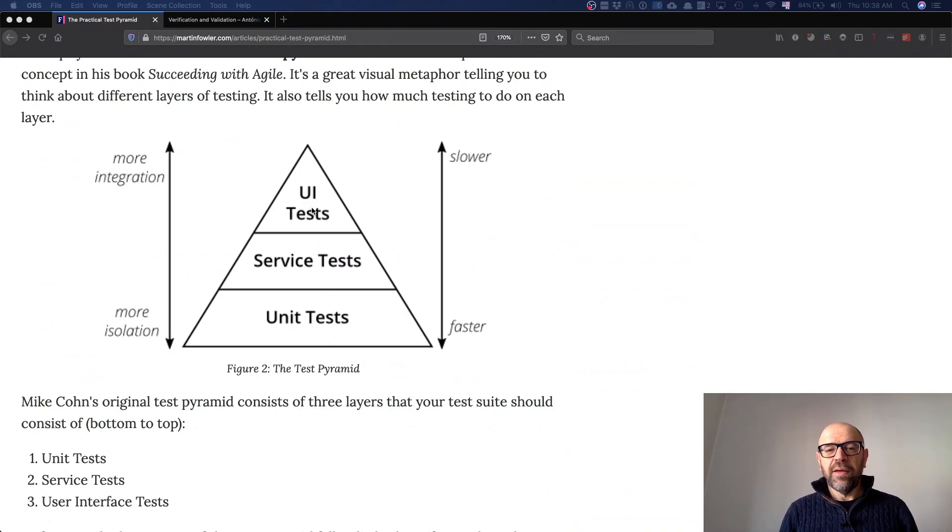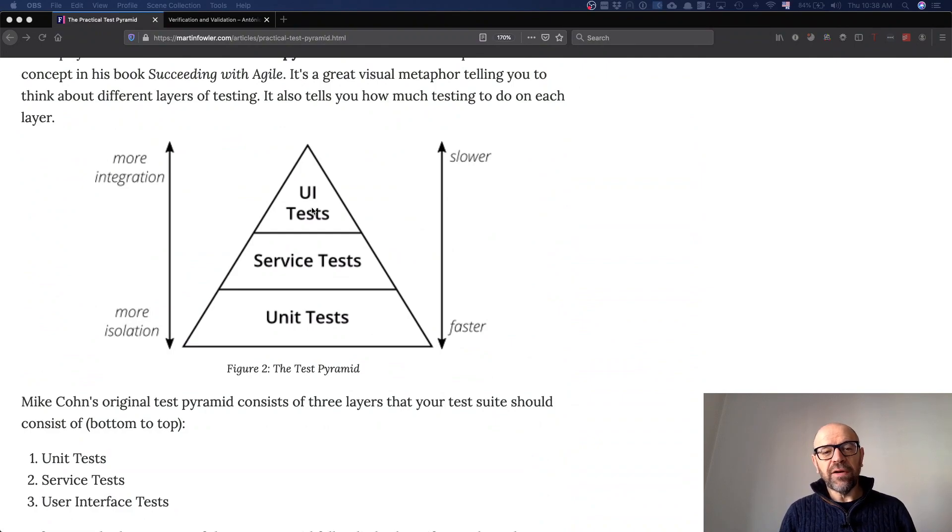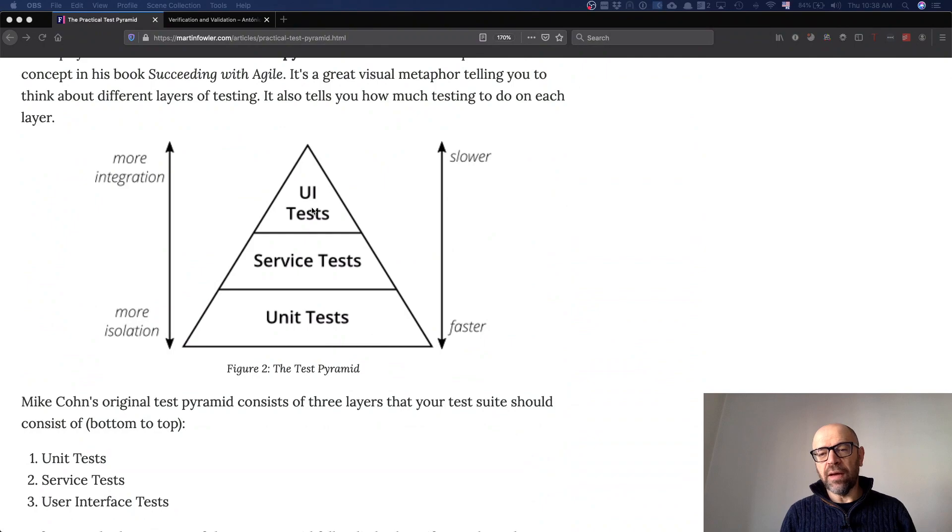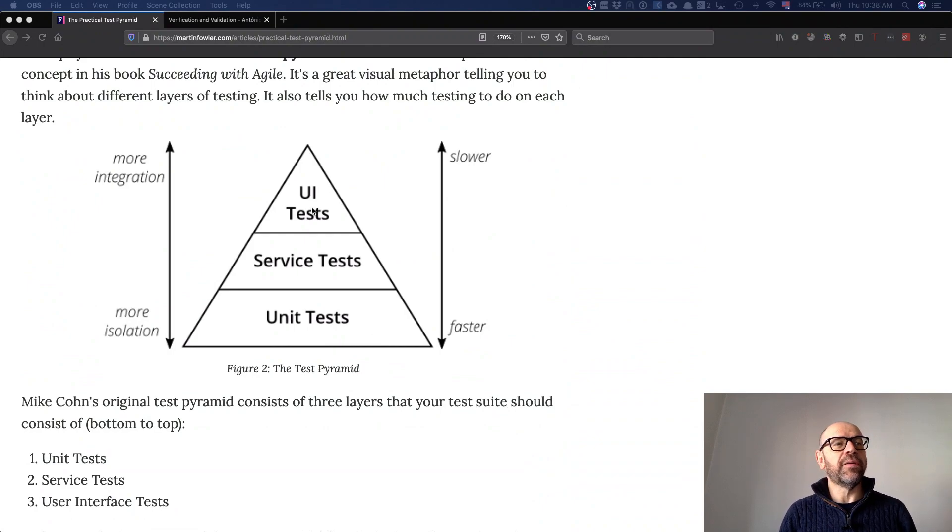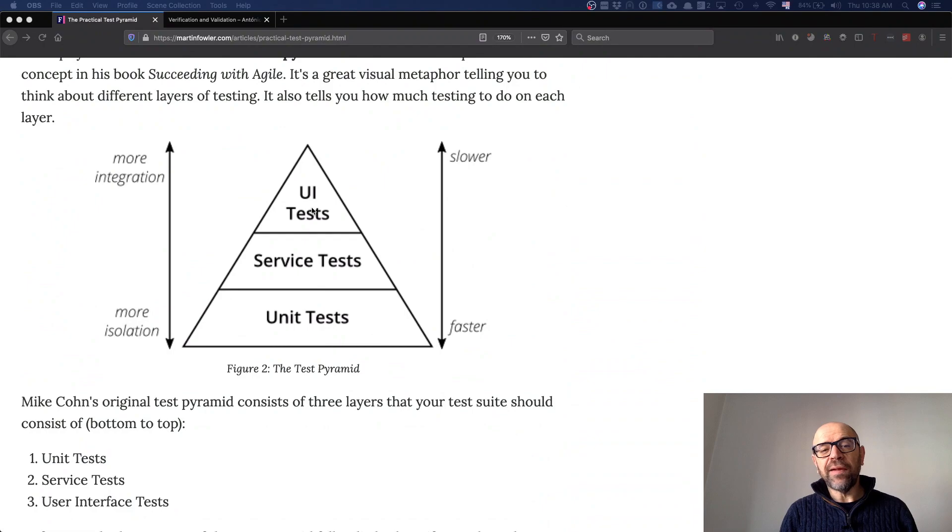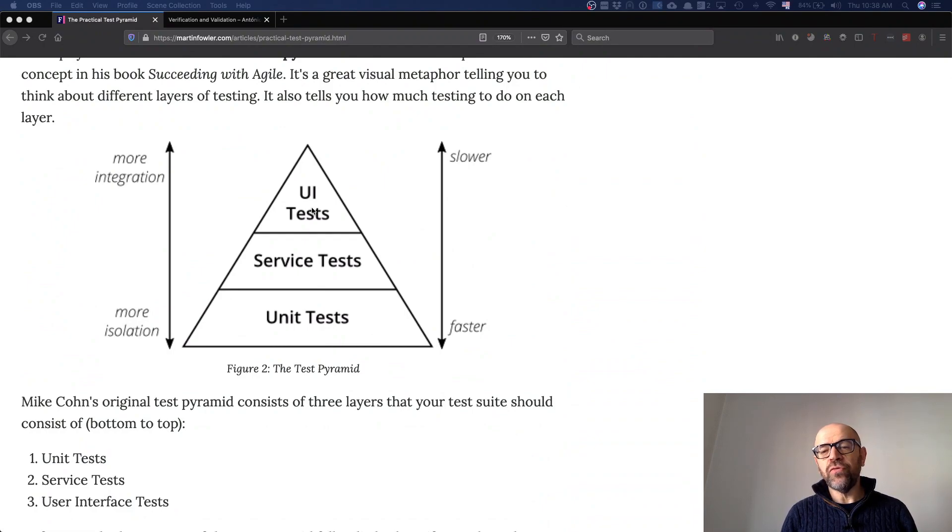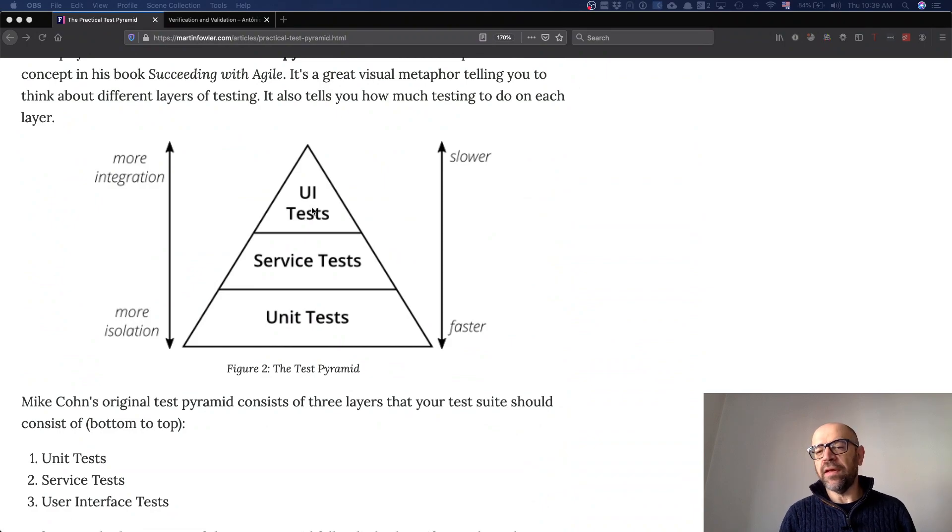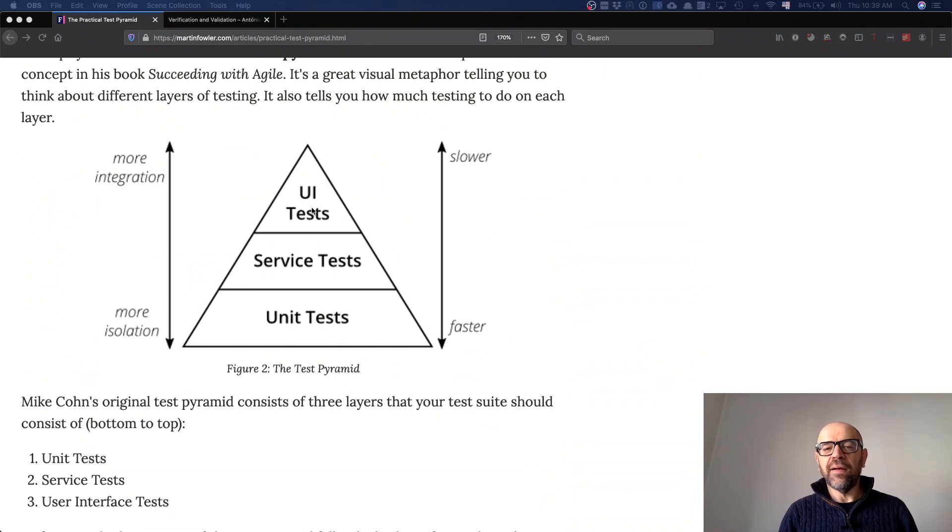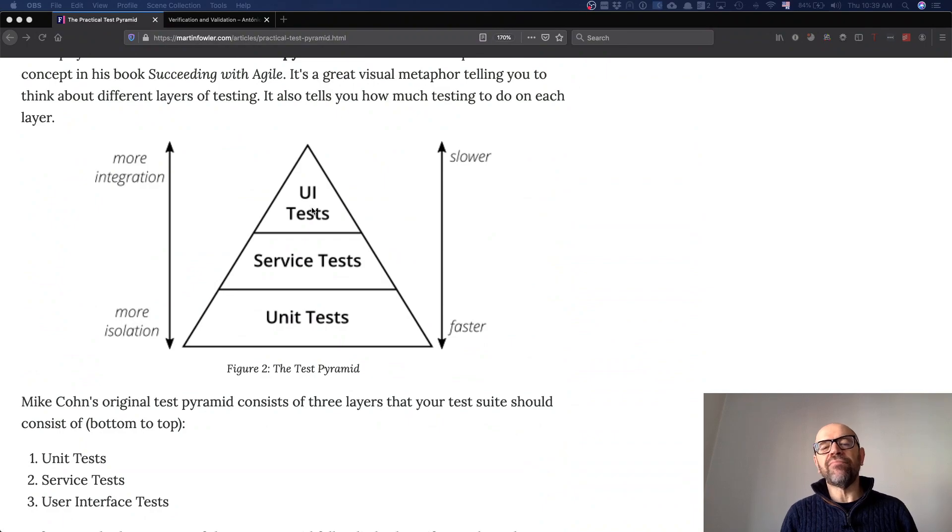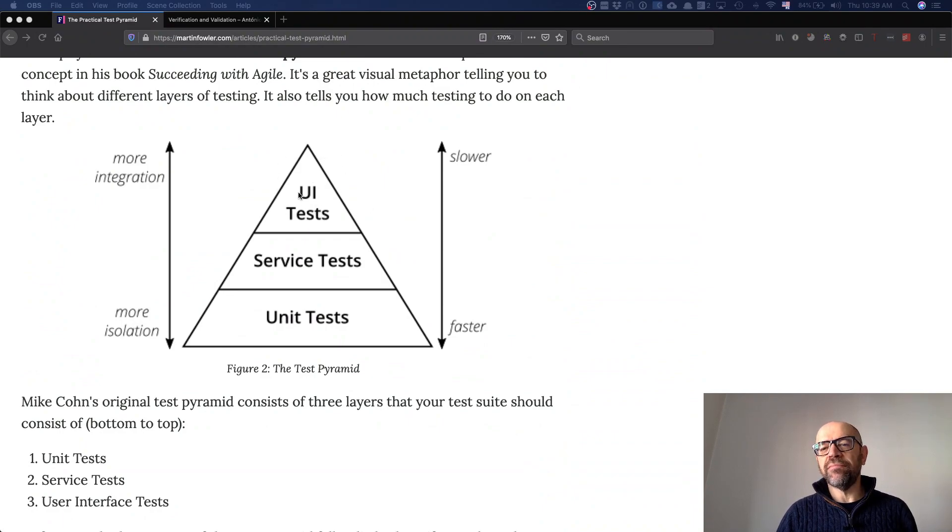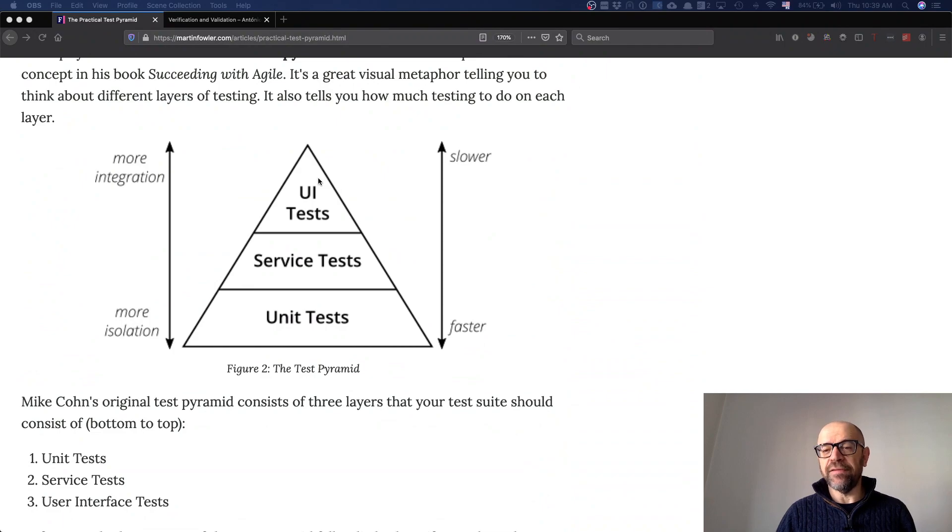Why? Because in the article they argue—this is a proposal from Mike Cohen, not the people from the article—and they propose that we should use a different concept of tests, that probably UI tests are not the ones that you should execute, or you should implement less of them.